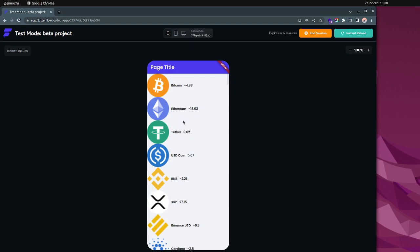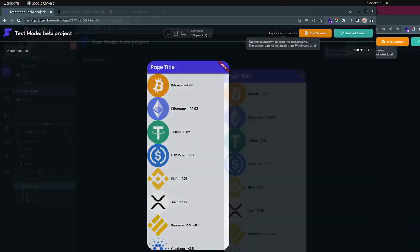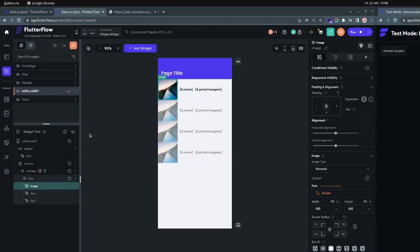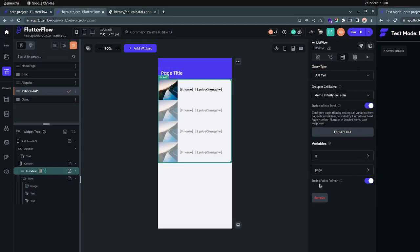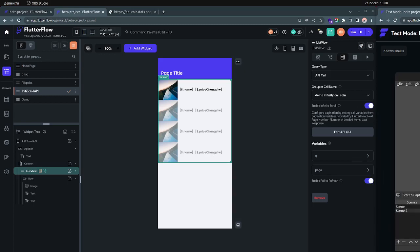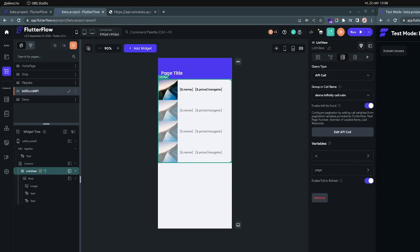That was it for today. I hope you learned how to use infinite scrolling. One last hint — there is an option called 'enable pull to refresh'. I hadn't seen that before and haven't tested it, but you can enable it and try if it's working. Thank you very much and let me know if you want more content like this in the future.